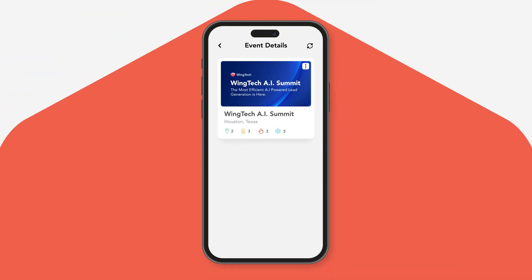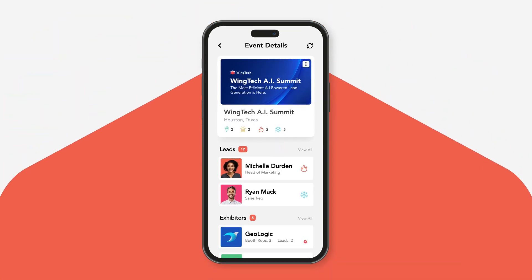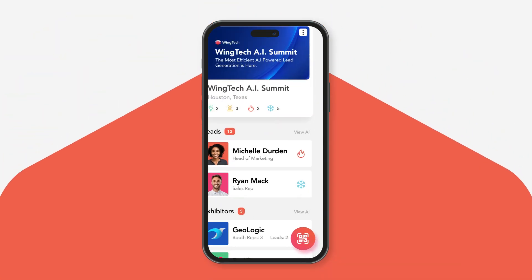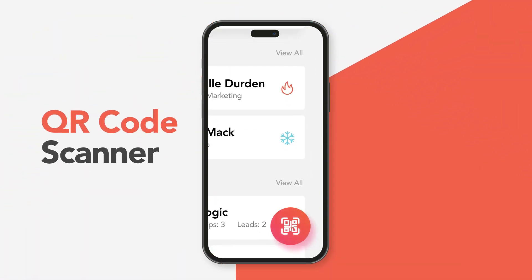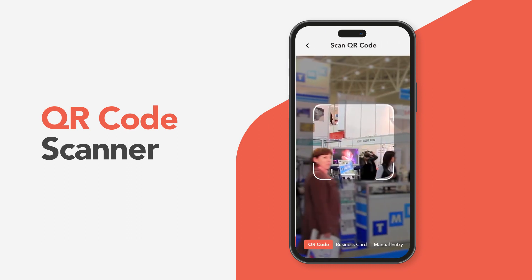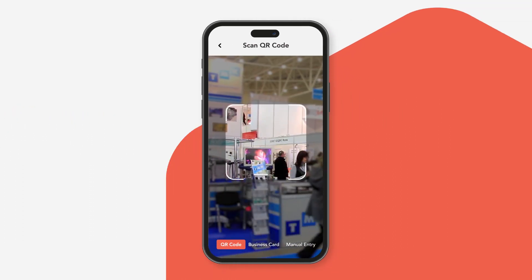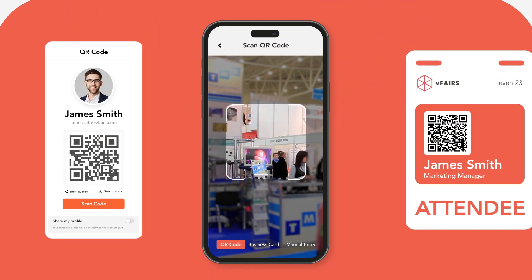Next, let's look at lead capture mechanisms. There are three primary ways for exhibitors to add leads to the app. Number one: the QR code scanner. Once you tap on this option, it will open up the camera within the app.